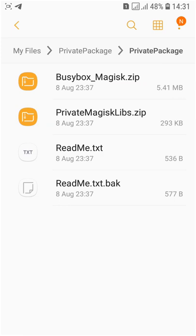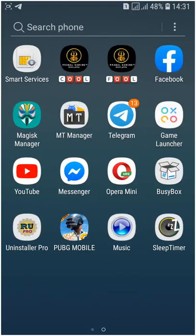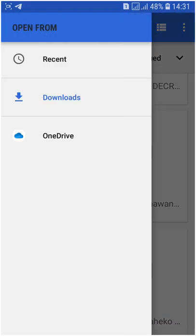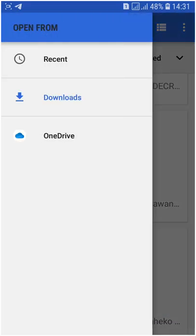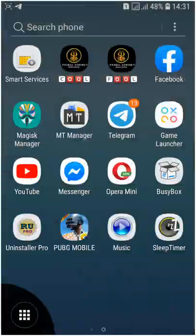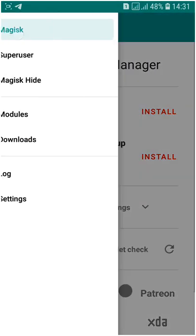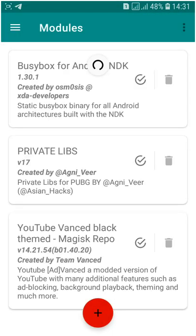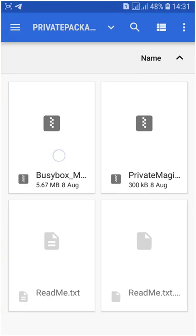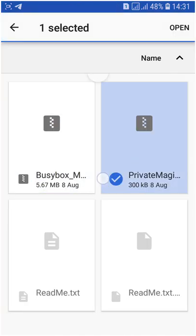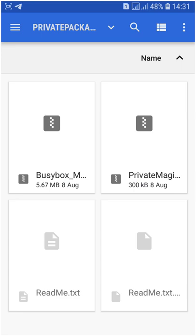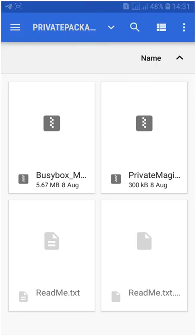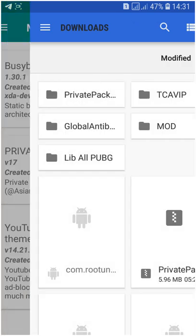Inside you will see BG Magisk, BusyBox Magisk dot zip, and private Magisk zip. This is the module of the Magisk manager. You just have to flash it. Go to Magisk manager, go to modules, and click the plus button and add both of these.